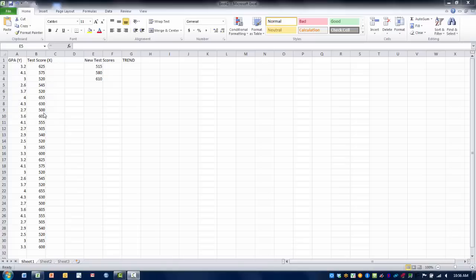What we're going to try and do is make a prediction. If we know your standardized admissions test score, can we then predict your college GPA?